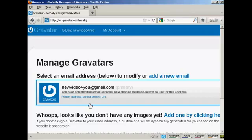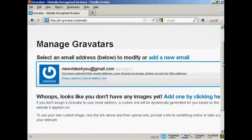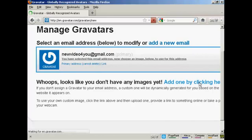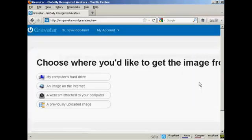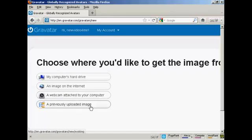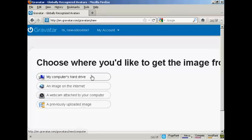Once you're signed up and logged in, you can upload an image that you're going to use as your Gravatar. So what you can do, click here. And then you can either use an image off the internet, you can use your webcam or a previously uploaded image, or probably the most common way of doing it is to upload one from your computer's hard drive. So let's just do that now.